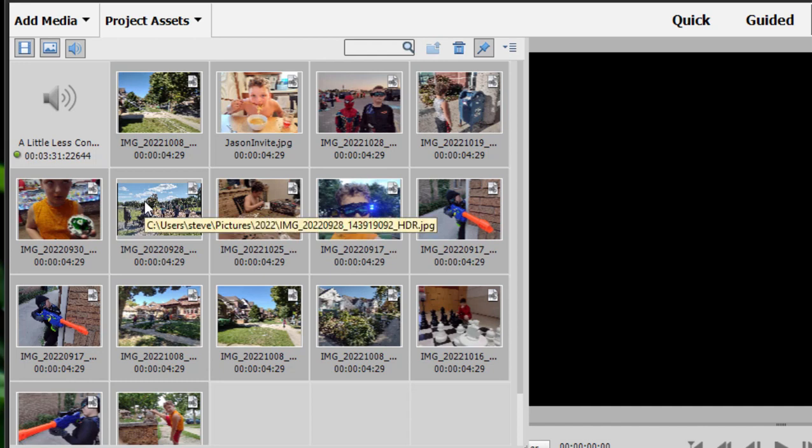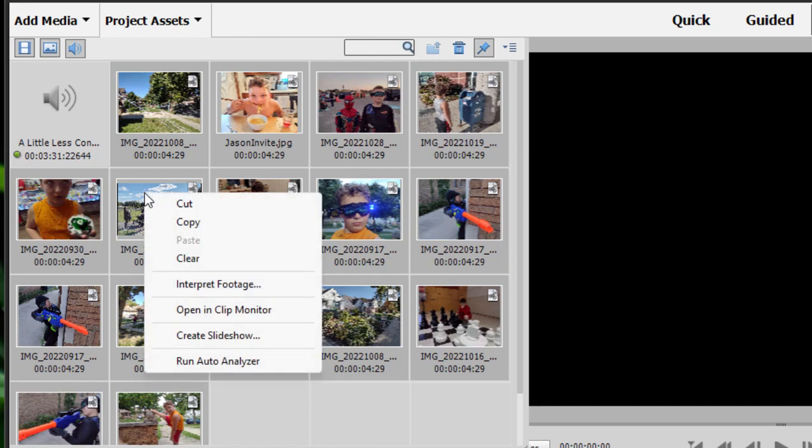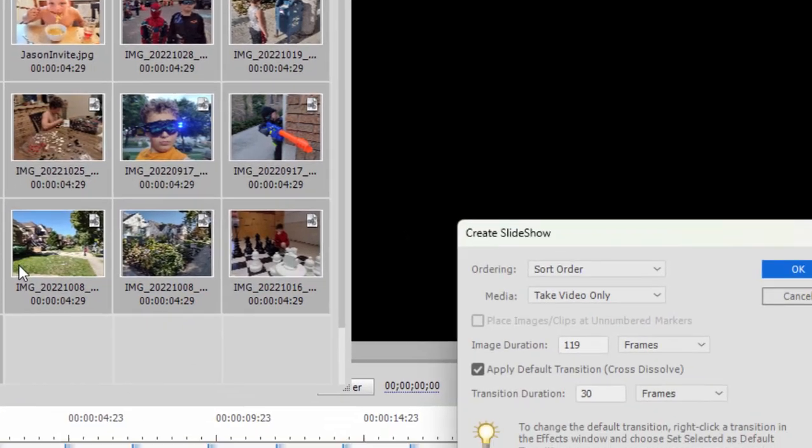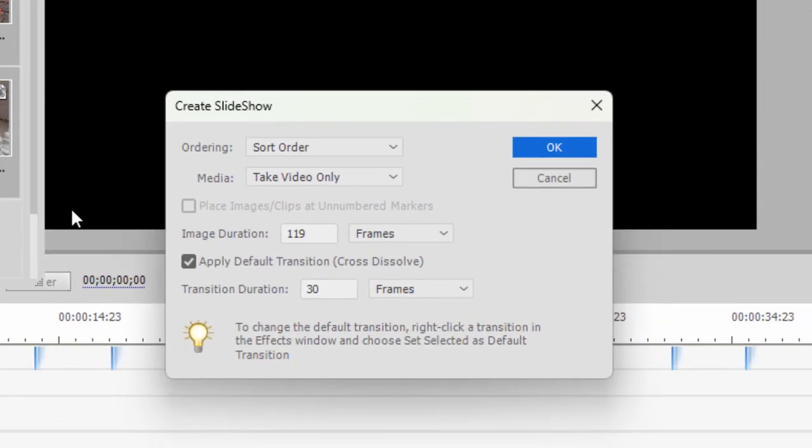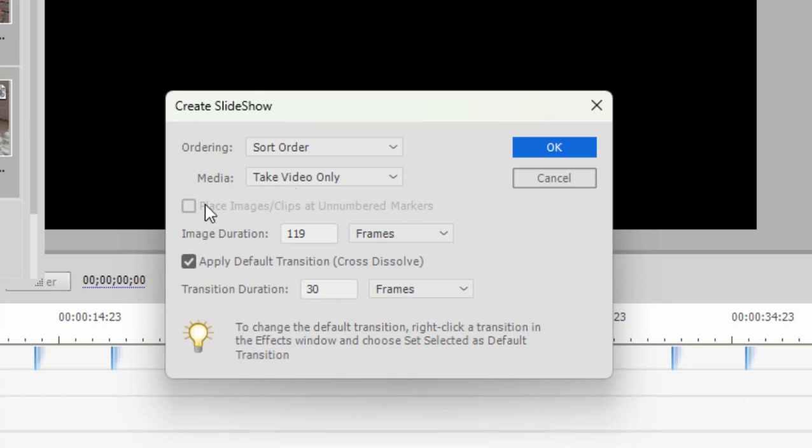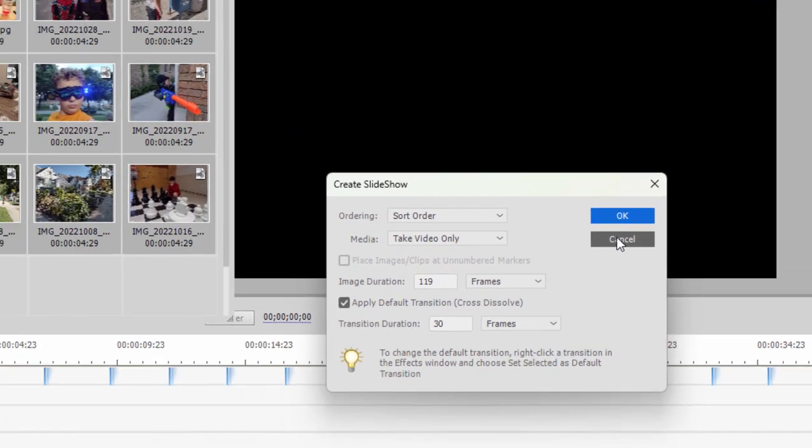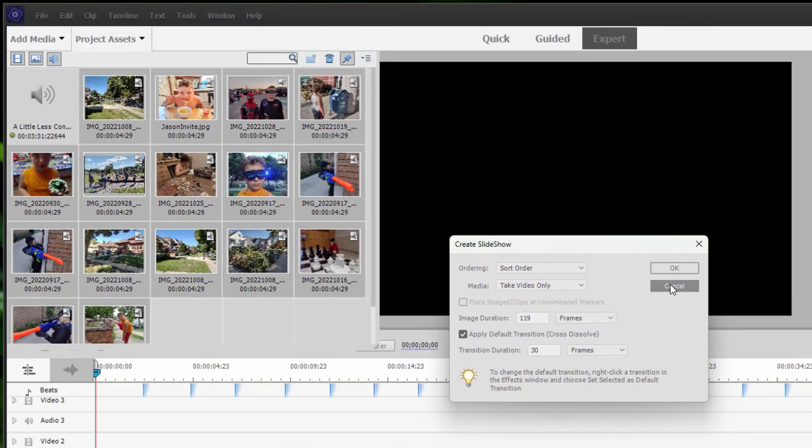Now I have to tell you there used to be a tool built into the program that would do this automatically for you. If you right click on your selection here in the project assets panel, there's the option to create slideshow, a little hidden tool. And it used to be you could place the images and clips at unnumbered markers. In other words, the program would automatically create a slideshow that changed slides in rhythm to the music. That's no longer available. It's grayed out. You can see the ghost of it still here though. So we're not going to do that and select cancel.